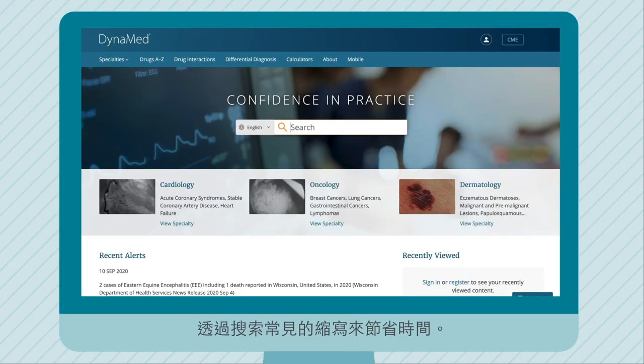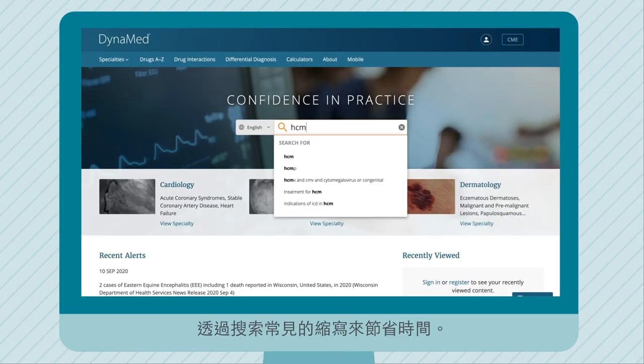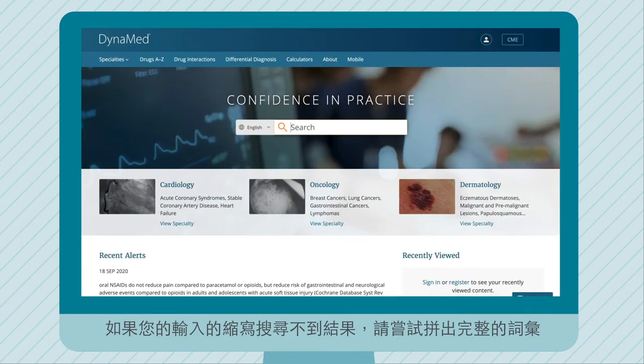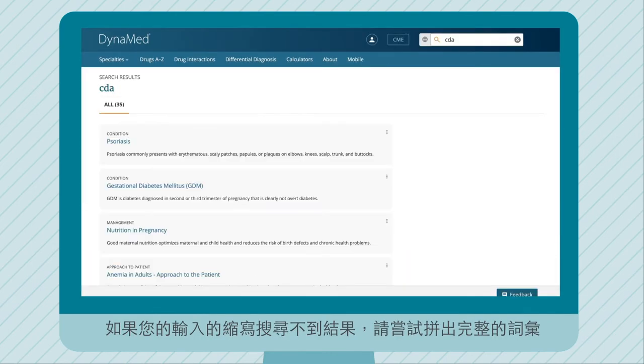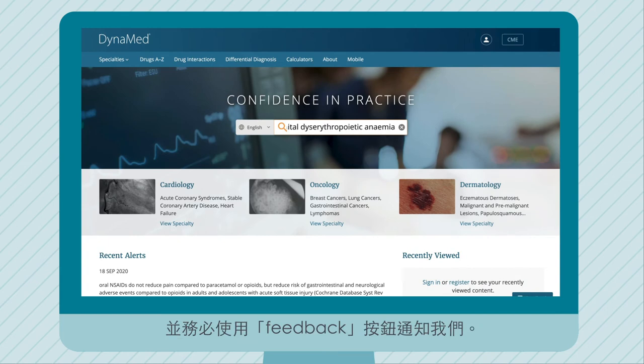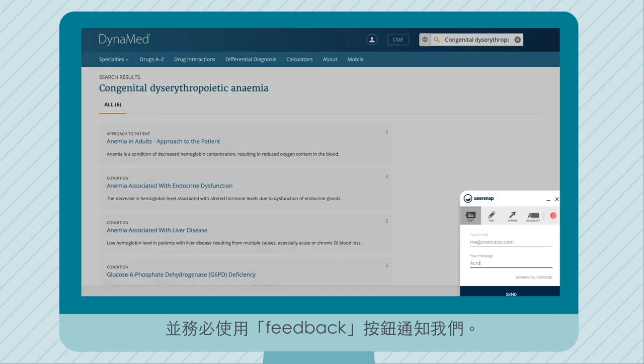Save time by searching a common acronym. If your acronym doesn't work, try spelling out the full search term and be sure to let us know by using the feedback button.